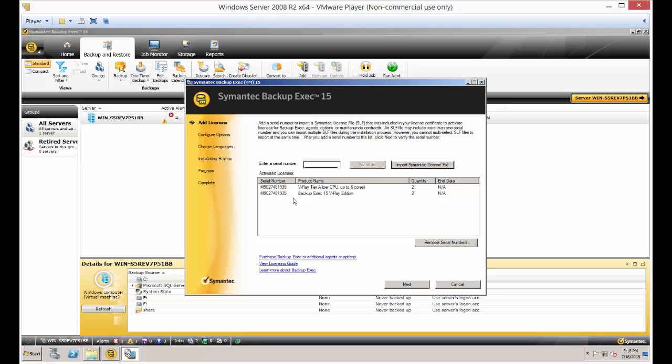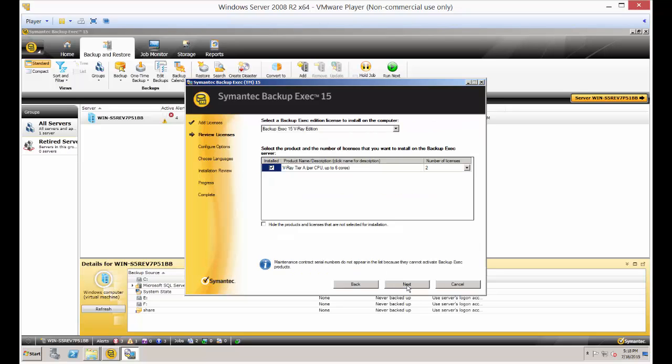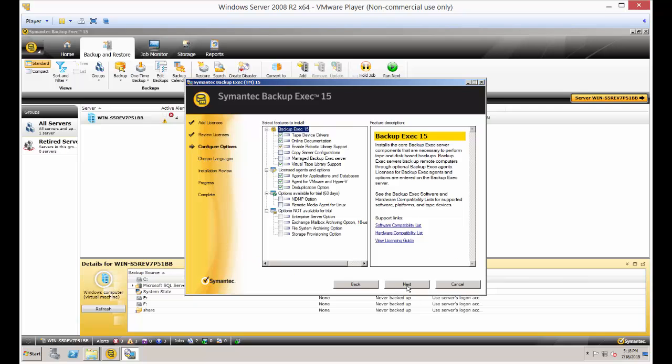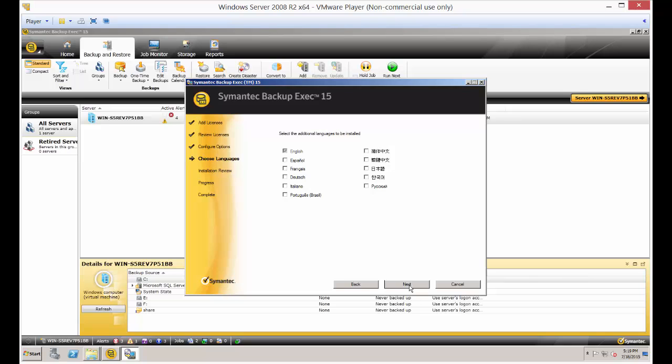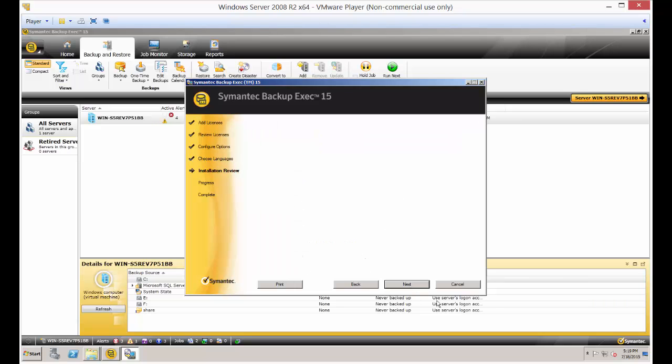Now our license has shown up. We can click next and next. If you want, you can add additional options or features at this time. Click next and install.